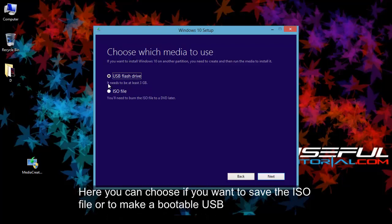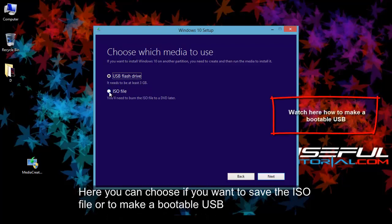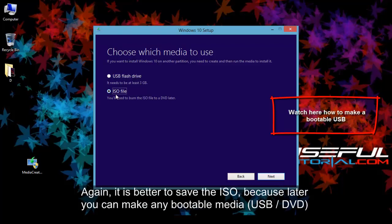Here you can choose if you want to save the ISO file or to make a bootable USB. Again, it is better to save the ISO, because later you can make any bootable media, USB or DVD.